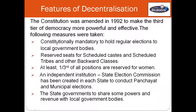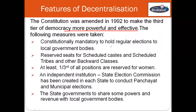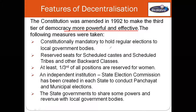The constitution was amended in the year 1992 to make the third tier of democracy more powerful and effective. The need for decentralization was recognized in our constitution, but there were several attempts to decentralize power to the level of villages and towns. Panchayats in the villages and municipalities in the urban areas were set up in all the states, but these were directly under the control of state governments. Elections to these local governments were not held regularly, and the local governments did not have any powers or resources of their own. So there was very little decentralization in effective terms before 1992.